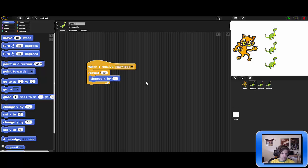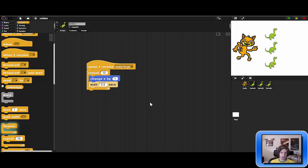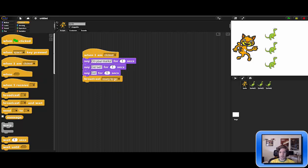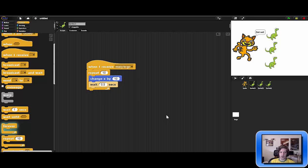We click on the first dinosaur and add 'when I receive ready to go.' It's going to repeat 10 times, changing x by some amount each step, and wait a bit between steps so it doesn't move too fast — let's say 0.5 seconds. We test it: the cat says on your marks, get set, go, broadcasts the message, and the dinosaur moves. It barely moved, so let's change x by negative 10 instead of 1 to make it faster.